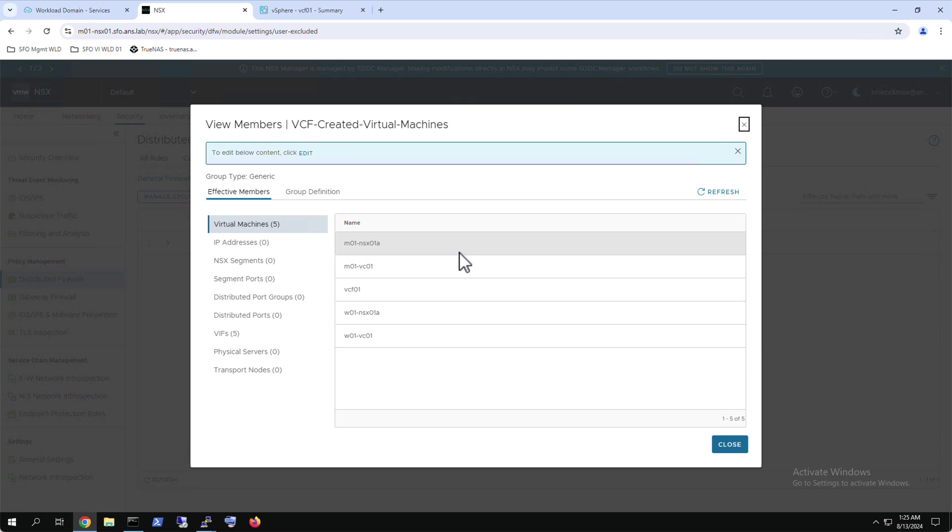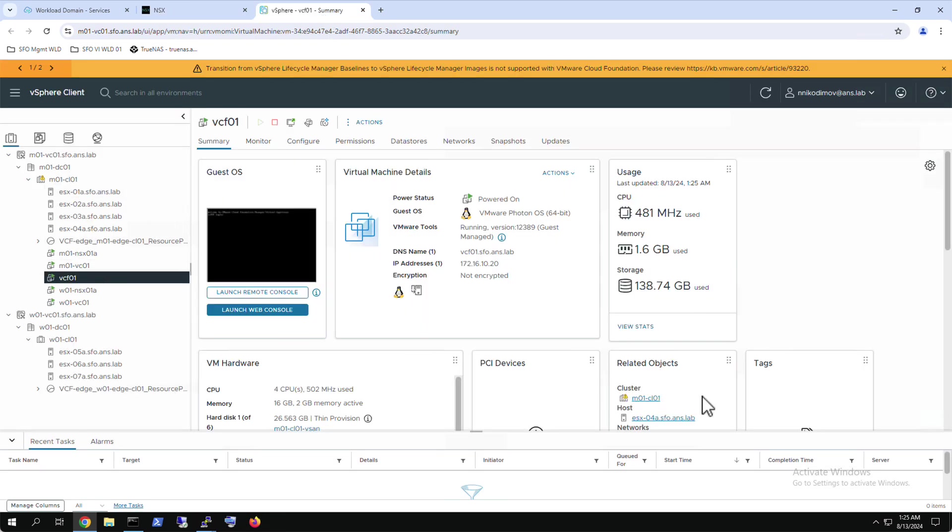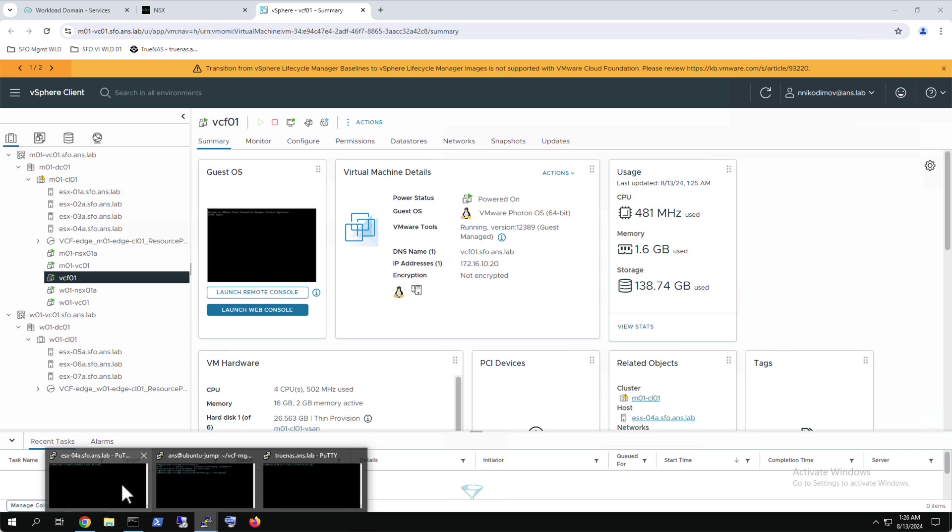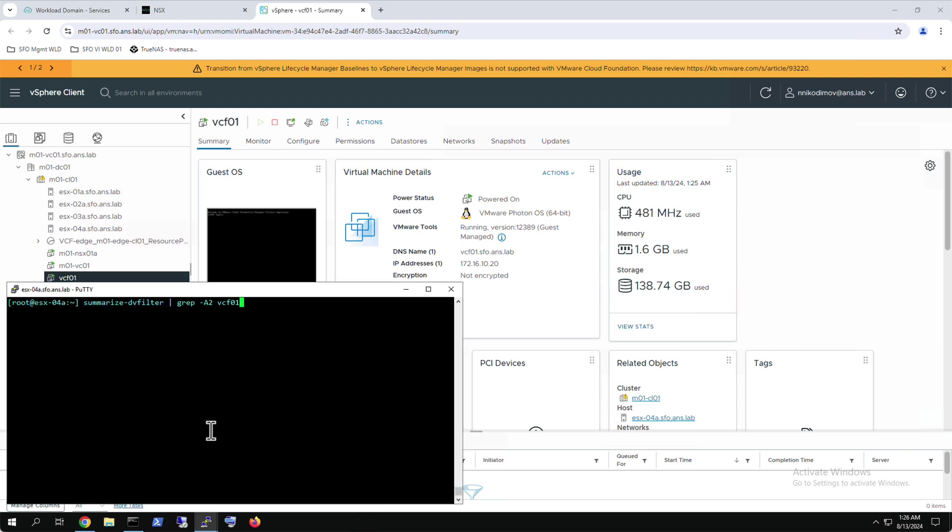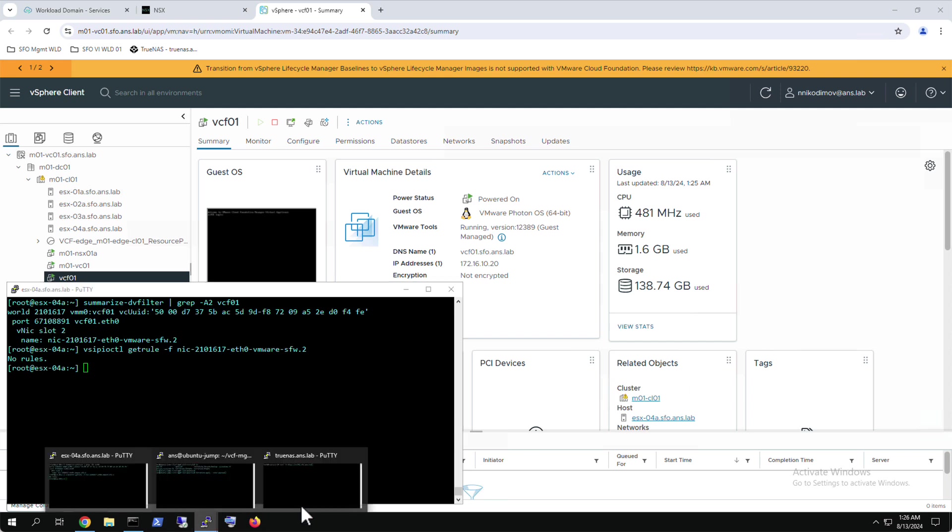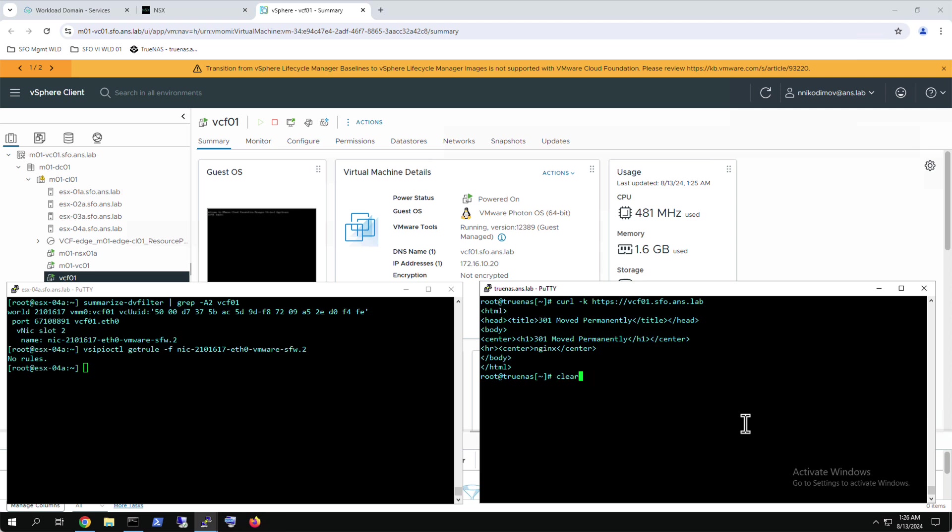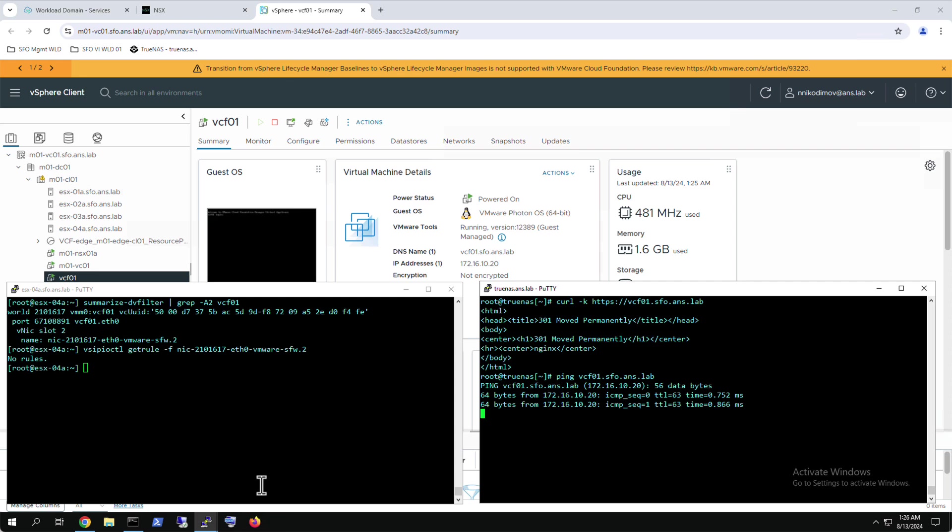Note that for production environments there will be three NSX managers per workload domain. Using the SDDC manager for quick additional verification indicates that no rules are currently applied on the DV filter for this virtual machine as expected. Testing HTTPS and ICMP traffic shows that the SDDC manager can be reached from two sources: the first is a test virtual machine and the second is an external jump host for this VCF setup.